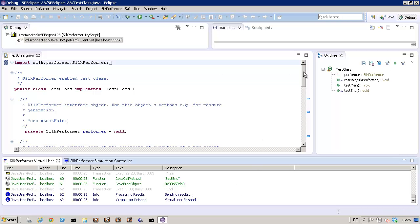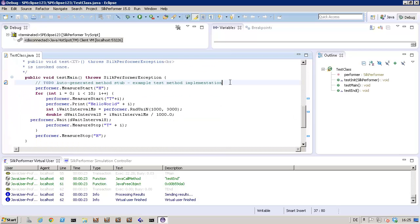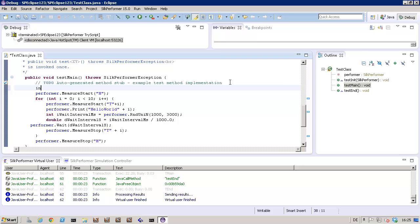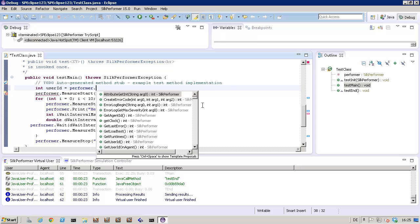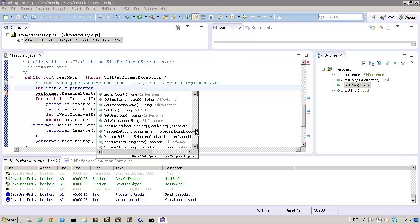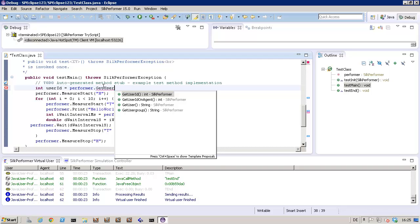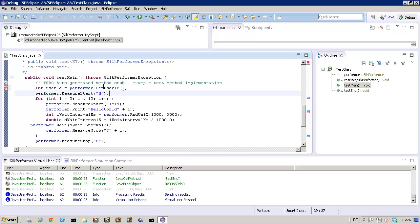Now we'll adapt the test main method to demonstrate the use of the Silk Performer object, which offers some BDL functionality in Java. Let's add the virtual user's unique ID to the Hello World outputs. Now I'll add a GetUserID method, and I'll adapt the Hello World output string.